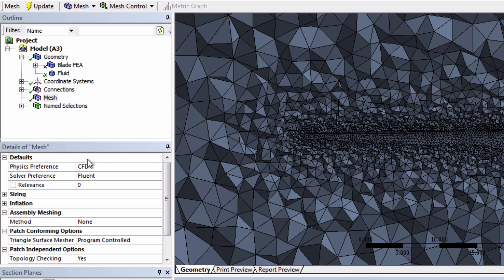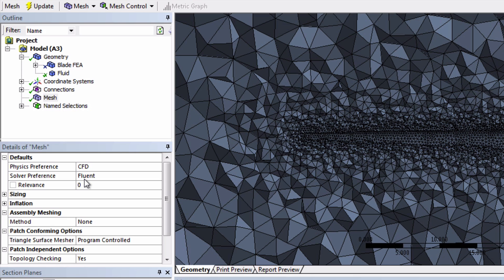Let's look at a few of these settings. First notice how the physics preference has already been set to CFD and the solver preference has been set to Fluent. ANSYS has already tailored its meshing methods for our project and it knew this because we're working in the Fluent Analysis system.